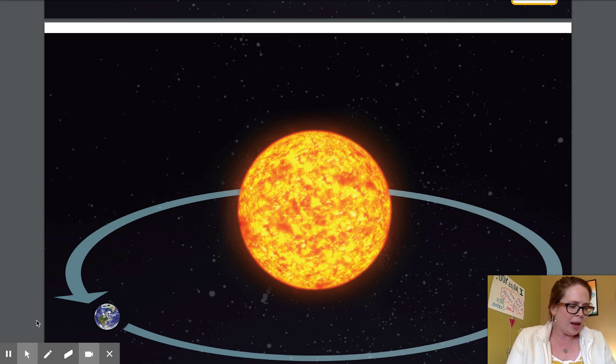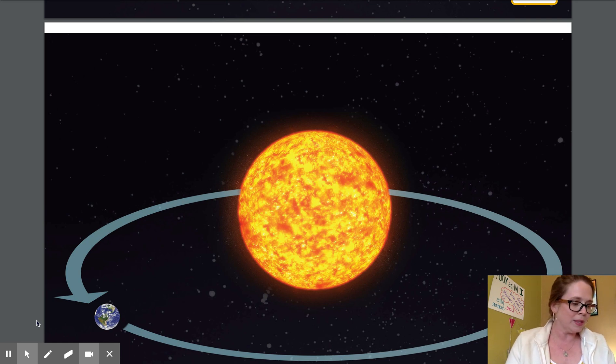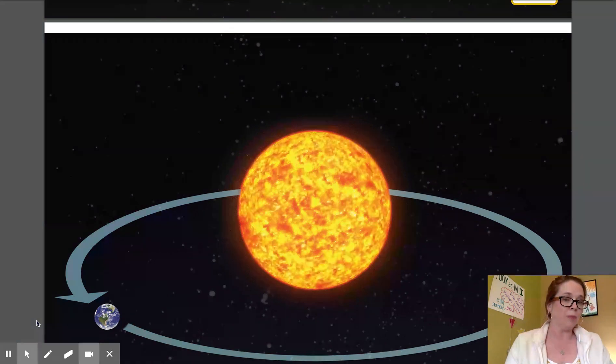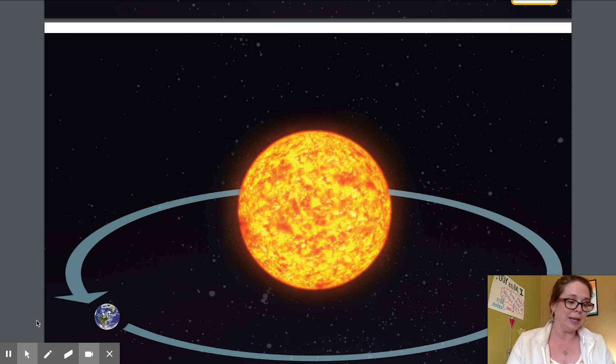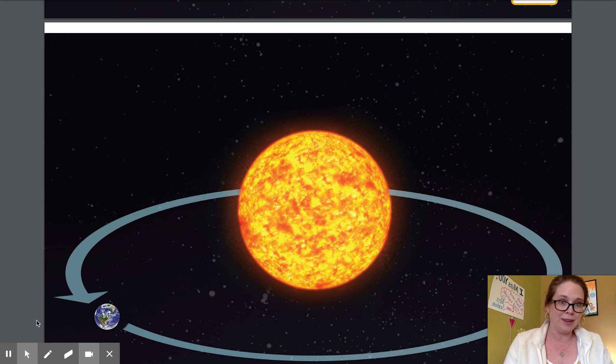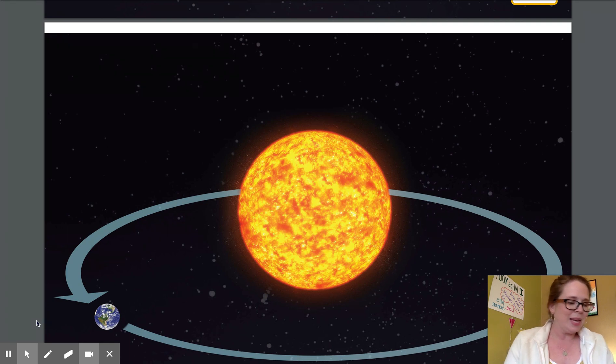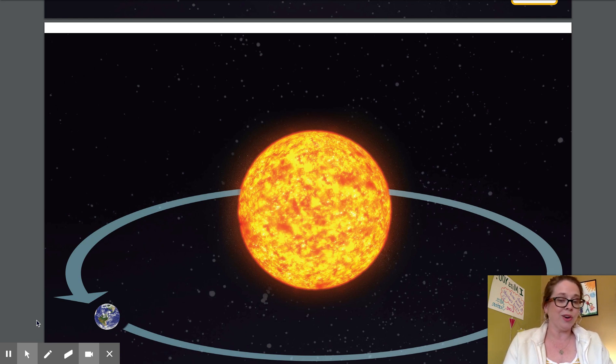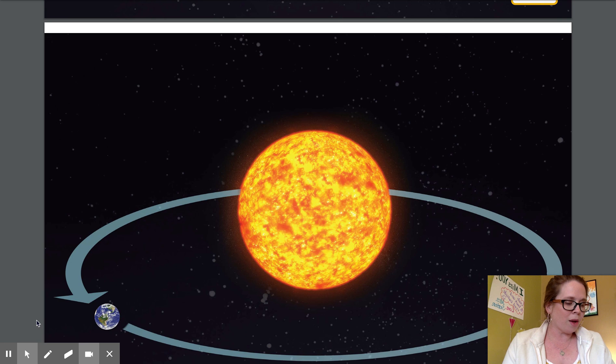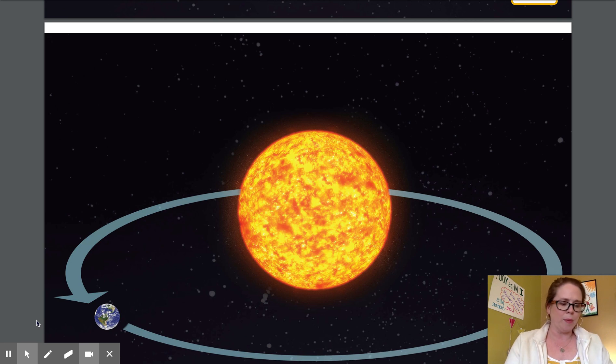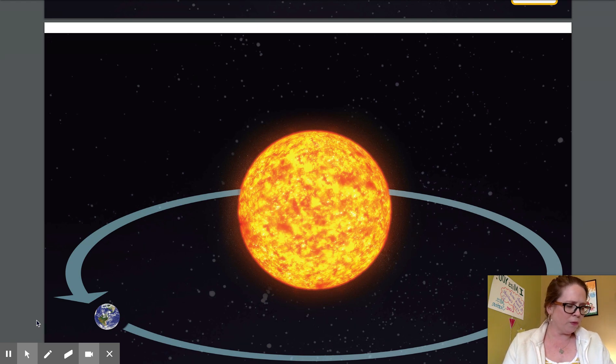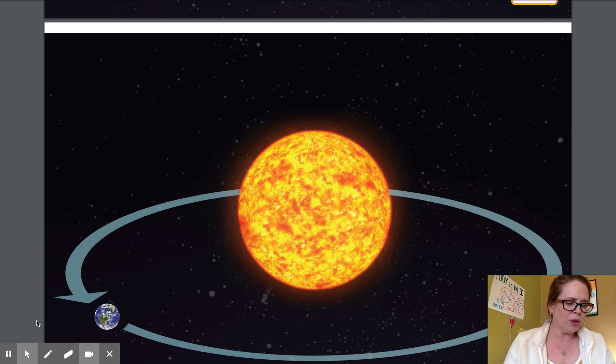But how and why does the earth orbit the Sun? The answer to this question involves one of the most important lessons you can learn in the study of astronomy. In space there are large objects like the Sun and there are smaller objects like the earth and the moon. All objects in space actually pull on all other objects, but larger objects pull harder than smaller objects. The force that causes objects to pull on each other is called gravity.